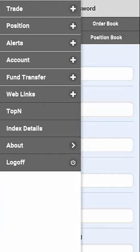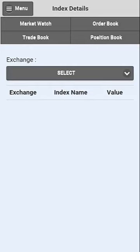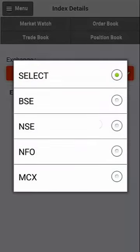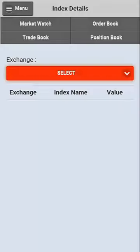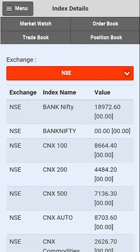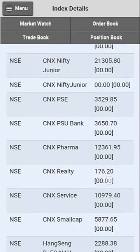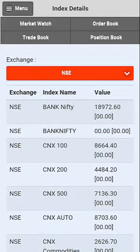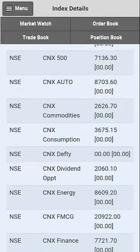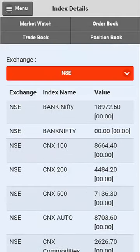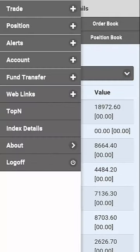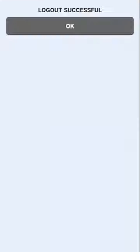The option of Index Details will let you select and view all the indices of an exchange. Thank you for viewing this short video tutorial on how to use the menu options in the SAMCO mobile app.